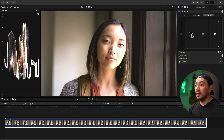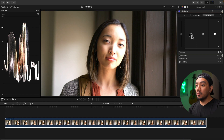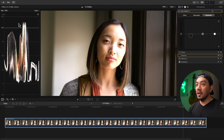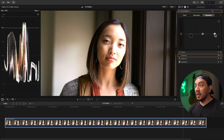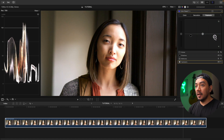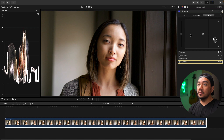Let's drag our shadows while looking at our waveforms. Perfect — it's now near zero. Now let's proceed to highlights. As you can see, the highlights is above 100. What we want is below 100, so we will adjust our highlights — click this circle and then drag it down until it is below 100.